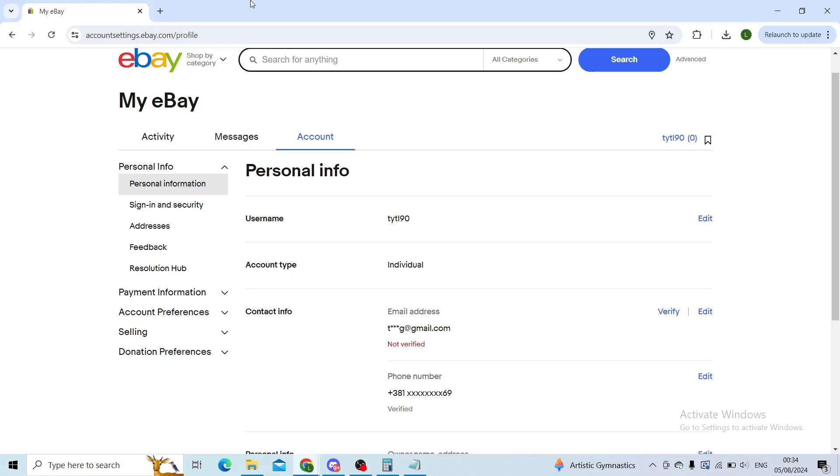So again: My eBay, Personal Information, Contact Info, Phone Number, and then click on Edit. Simple as that.